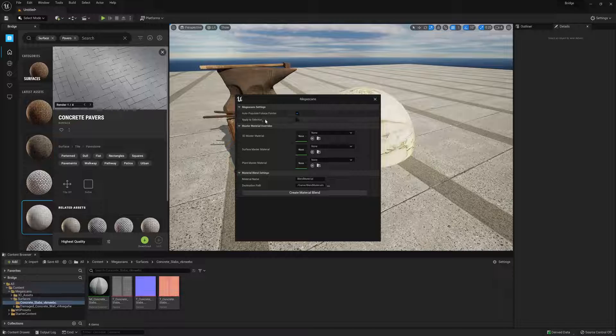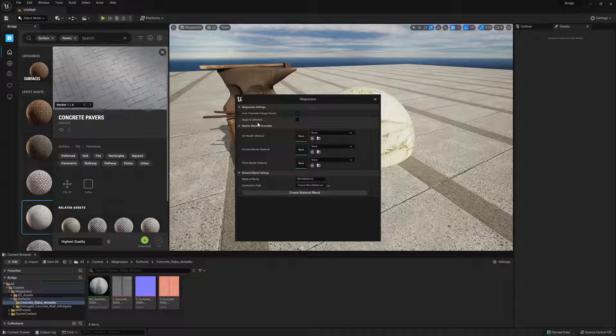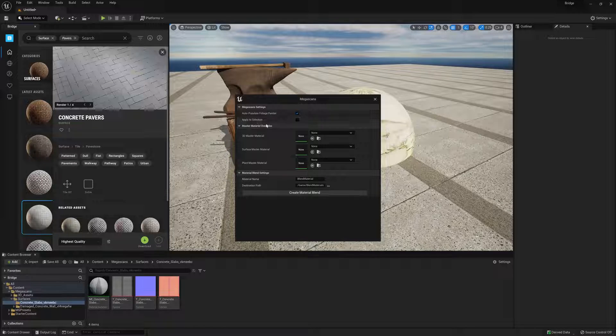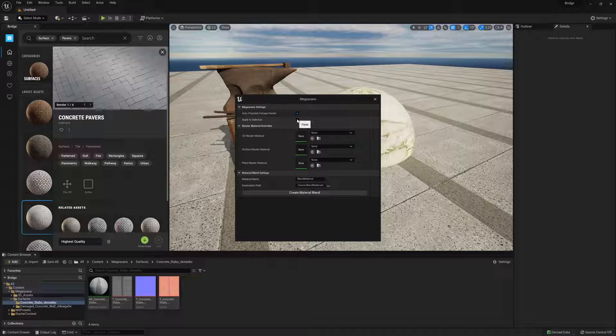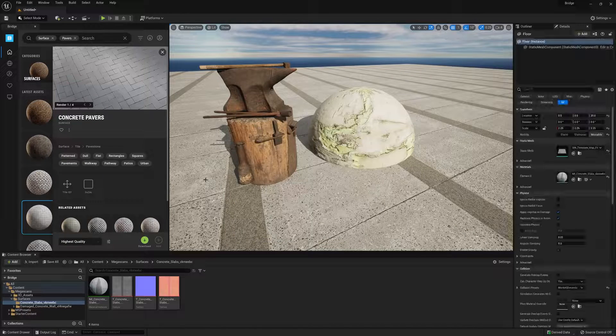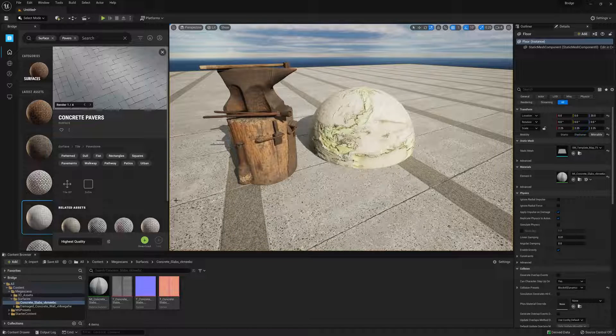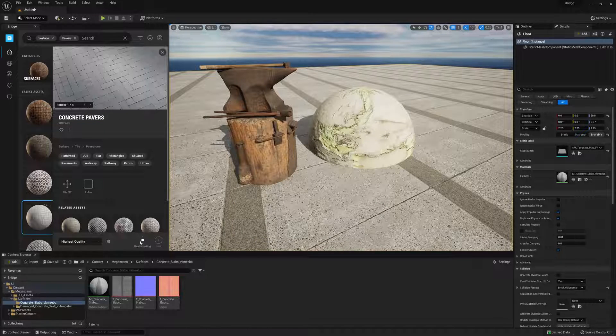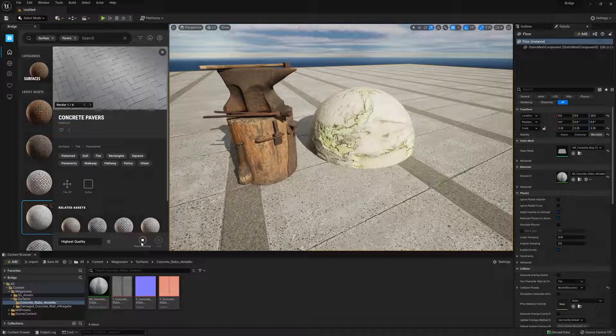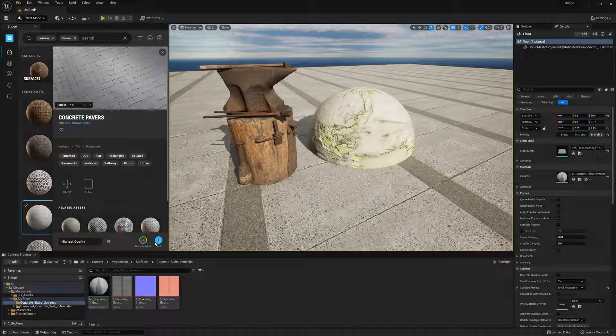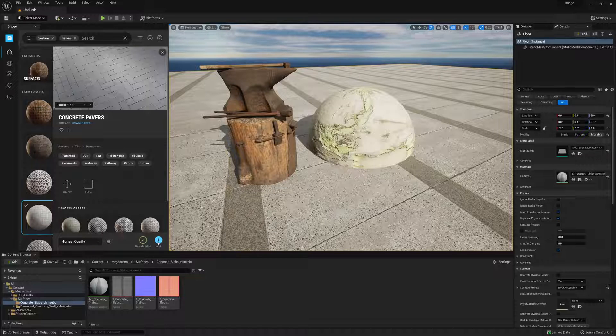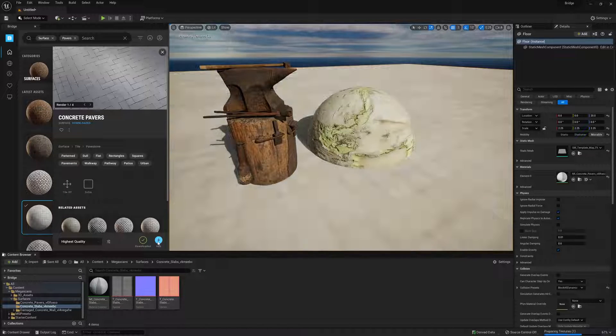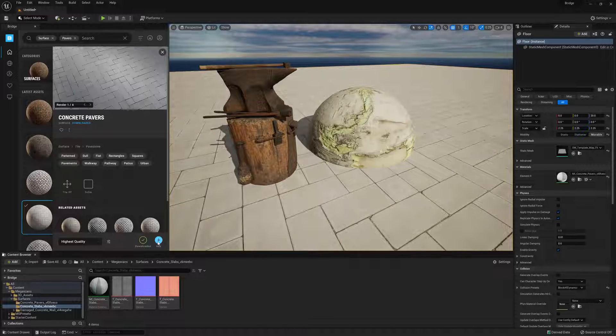Next we have Apply to Selection. If we check this option, and select a mesh in our scene, we can then download a surface, and when we click Add, the surface will automatically be applied to the selected mesh.